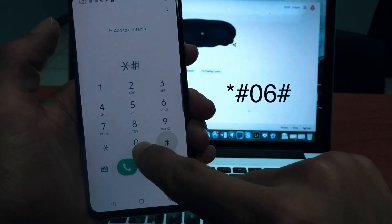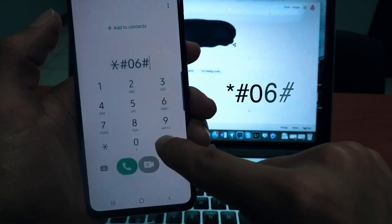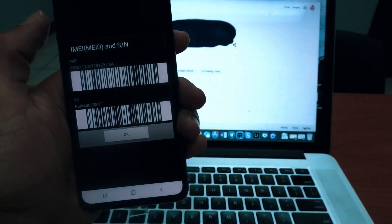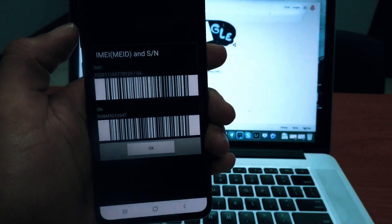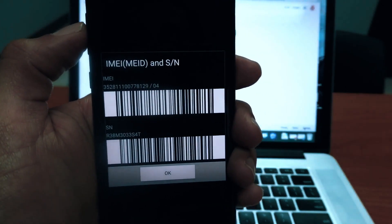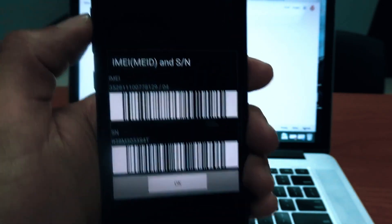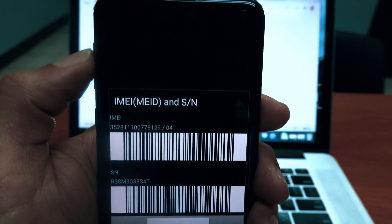Simply dial star hash zero six hash and the IMEI number will pop up on the screen of your phone. Based on this IMEI number, we will get the unlock code for your phone.